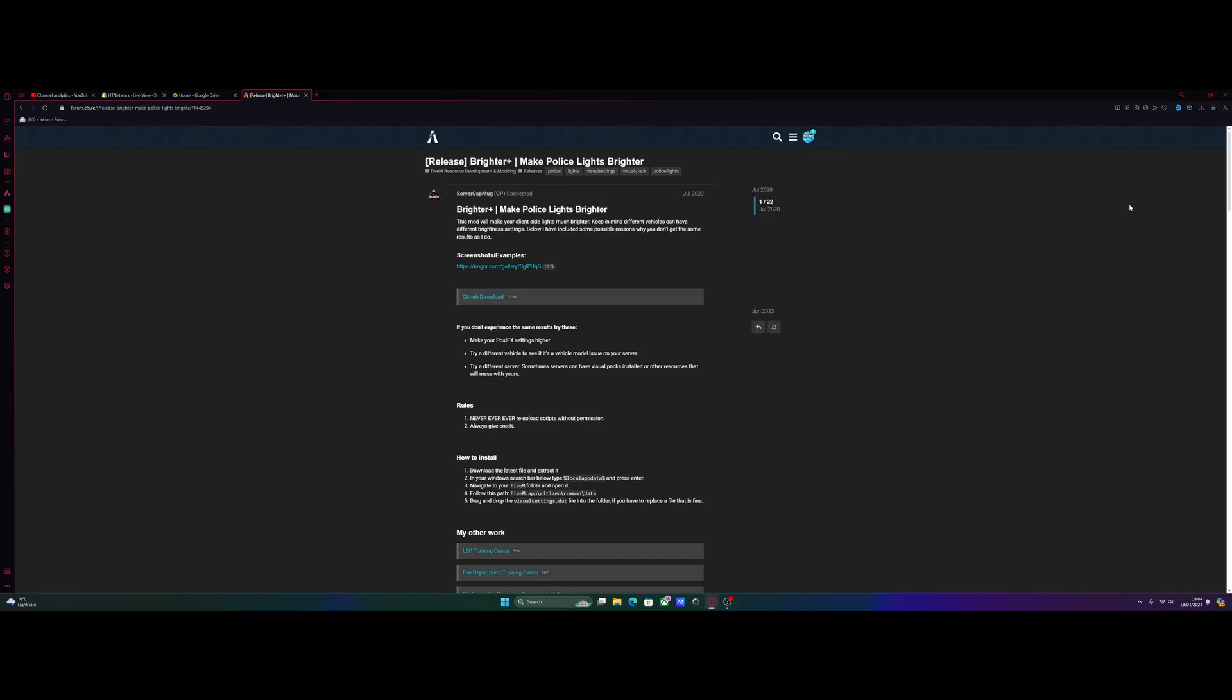Hello everyone, my name is iTrooper and welcome back to another video. I'm going to show you guys how to install brighter police lights into your FiveM.